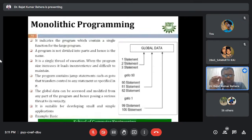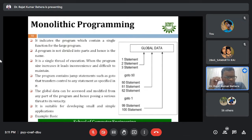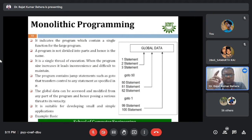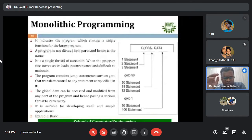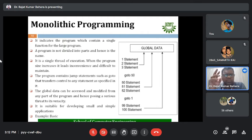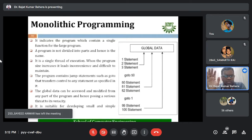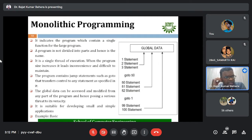In monolithic programming, the program is not divided into parts, hence it is called a monolithic program. For example, suppose we want to compute grades obtained by students. We have one entity called student and another called academic. In monolithic programming, we are not splitting data into student and academic entities; rather, we come up with one structure that covers everything — that is why it is called monolithic.